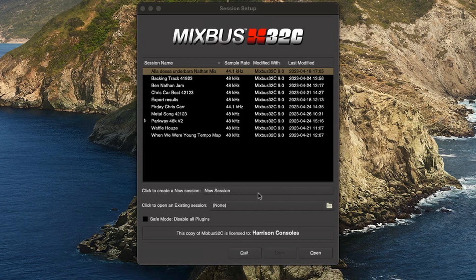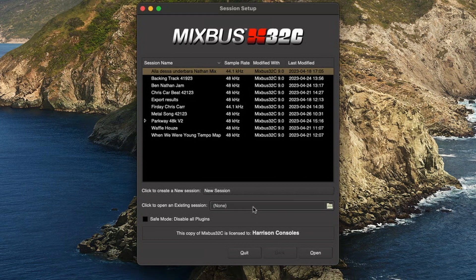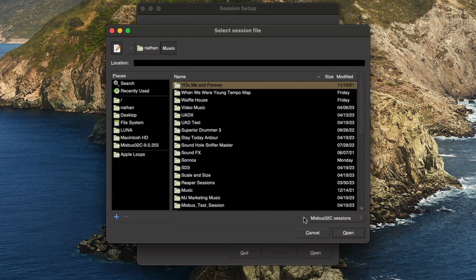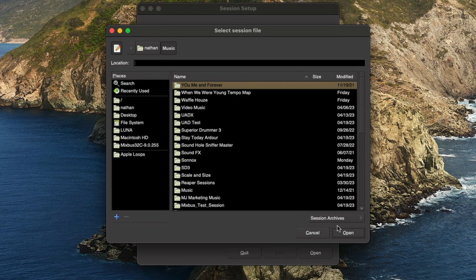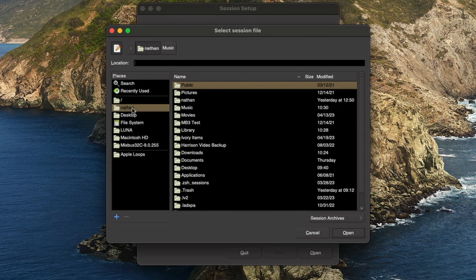Now to open an archive file, we're going to click on Open Existing Session. Change the drop-down menu to Session Archives and then go to that location on your hard drive where the file is stored.